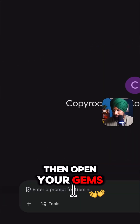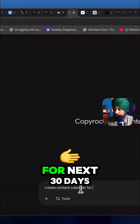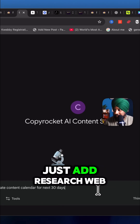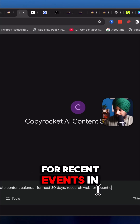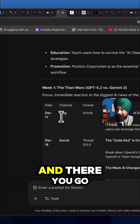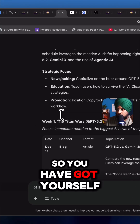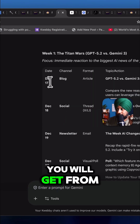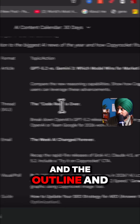Then open your Gem and create a content calendar for the next 30 days. For up-to-date output, just add research web for recent events in my niche. And there you go — you have personalized content, including what you need to write and the outline, starting from December 17.